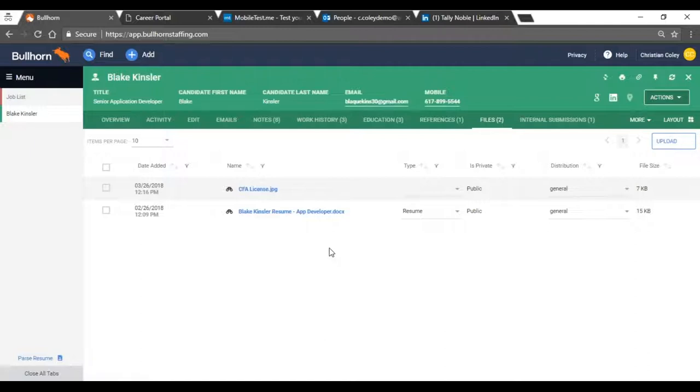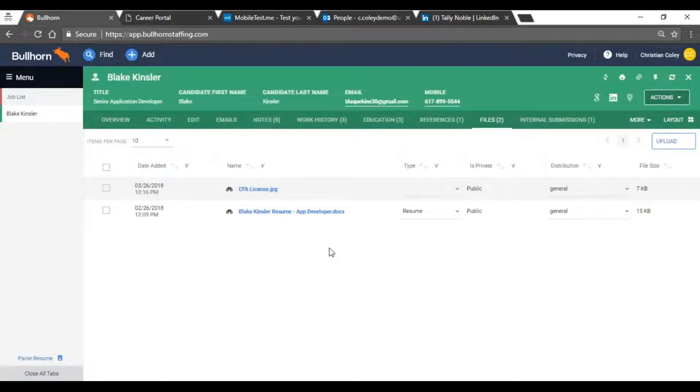And all that is going to go along and be attached to the record as they navigate through the workflow and through your processes. So if you're sending him off to a client, these are going to move along with him.